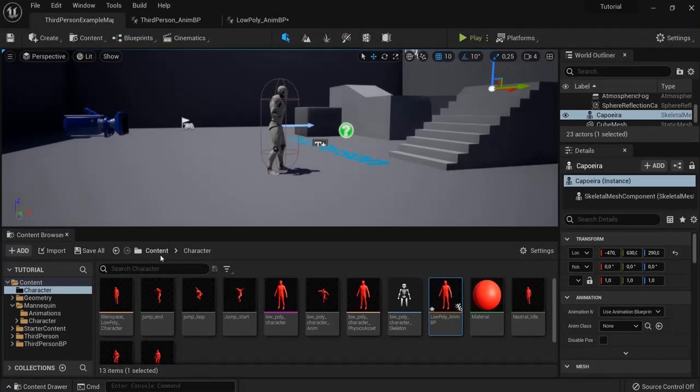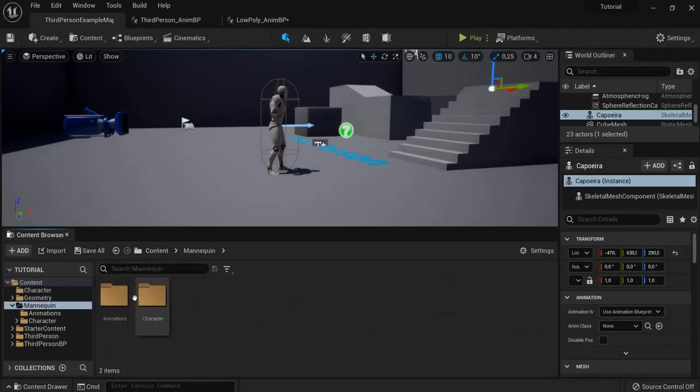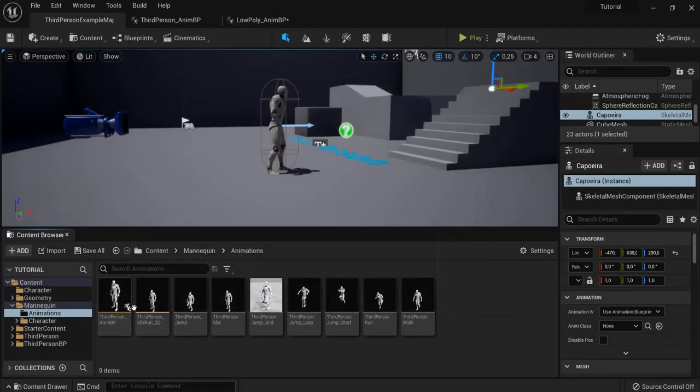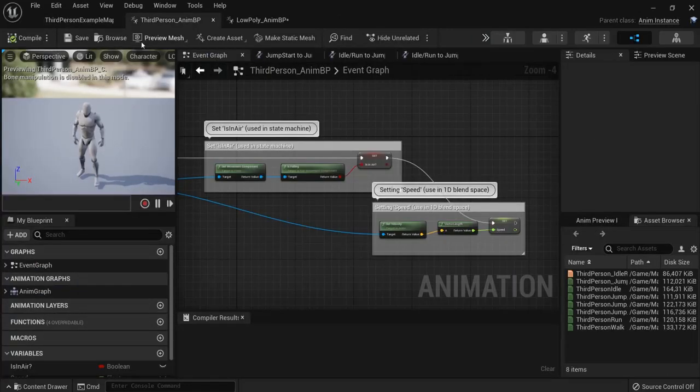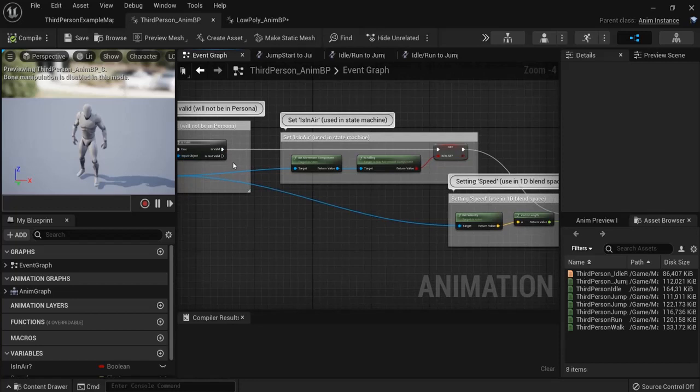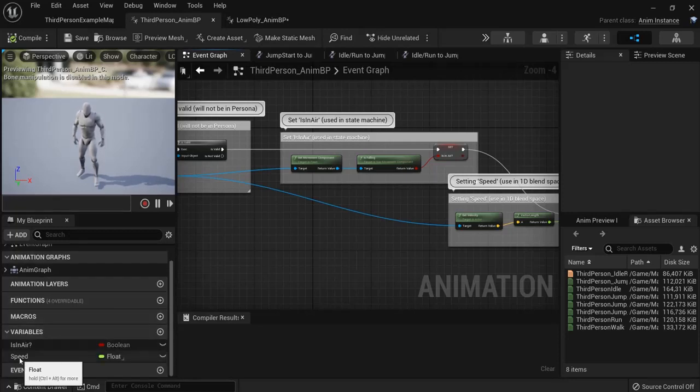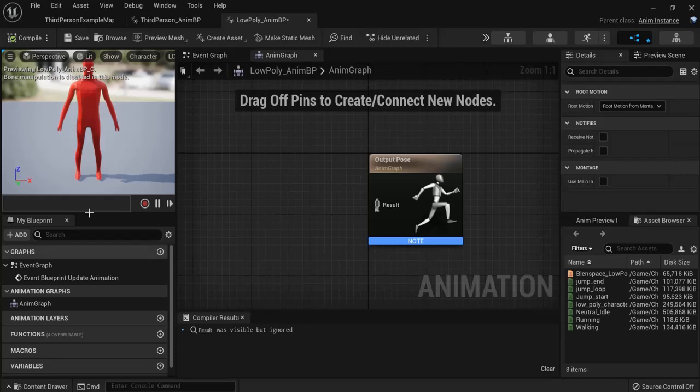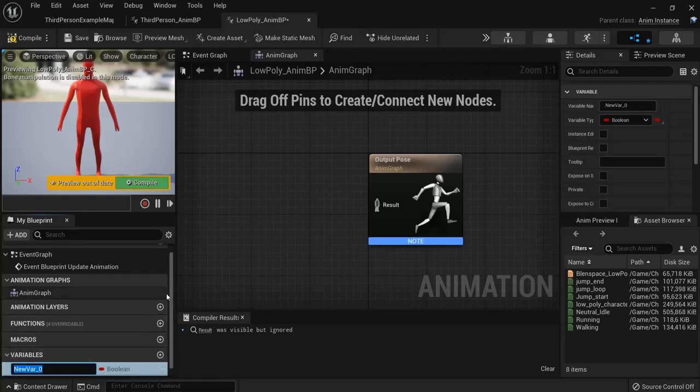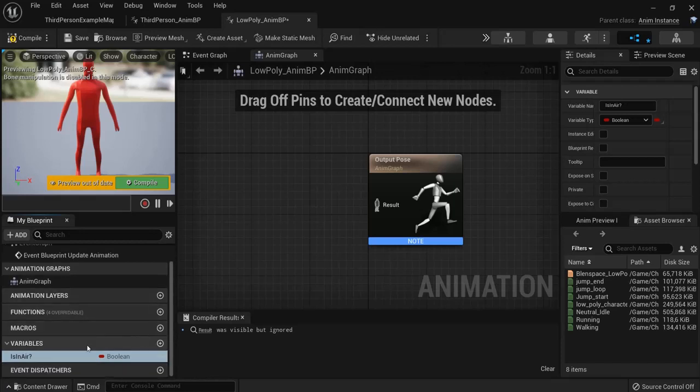Now to do this we go to content mannequin animations and to make this simple we will open up this third person ANMBP and we can copy what is done here and we can replace it with our own animations. That's a very simple way to do it. So first of all there are two booleans created is in air and speed. Now for my low poly character I will also create these variables here.